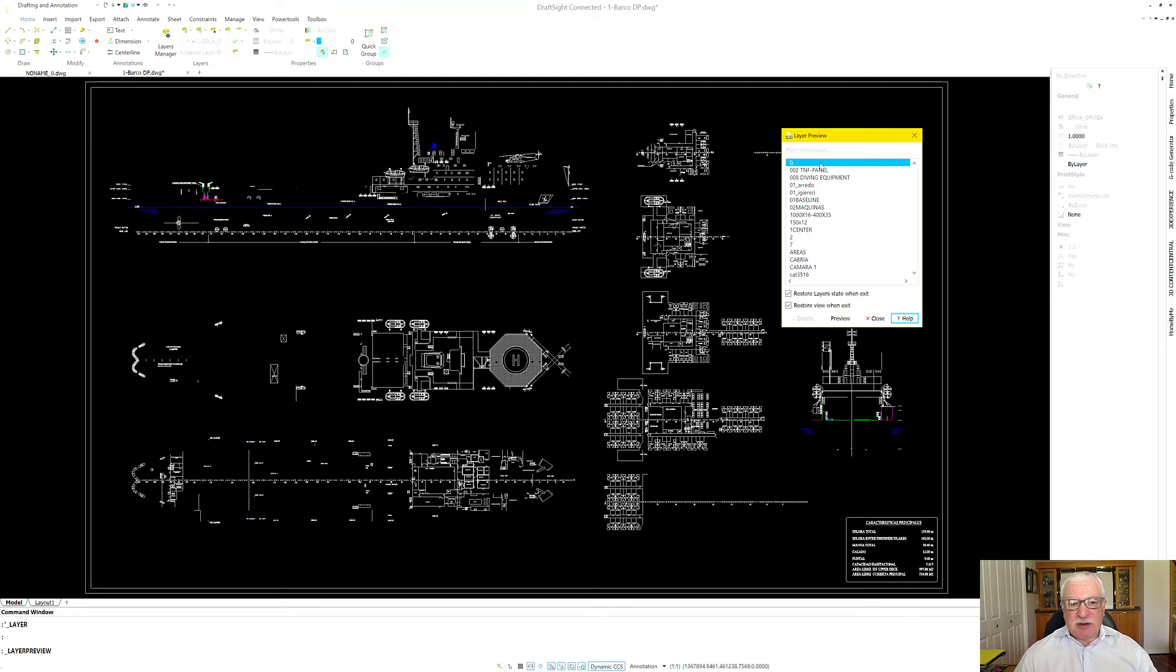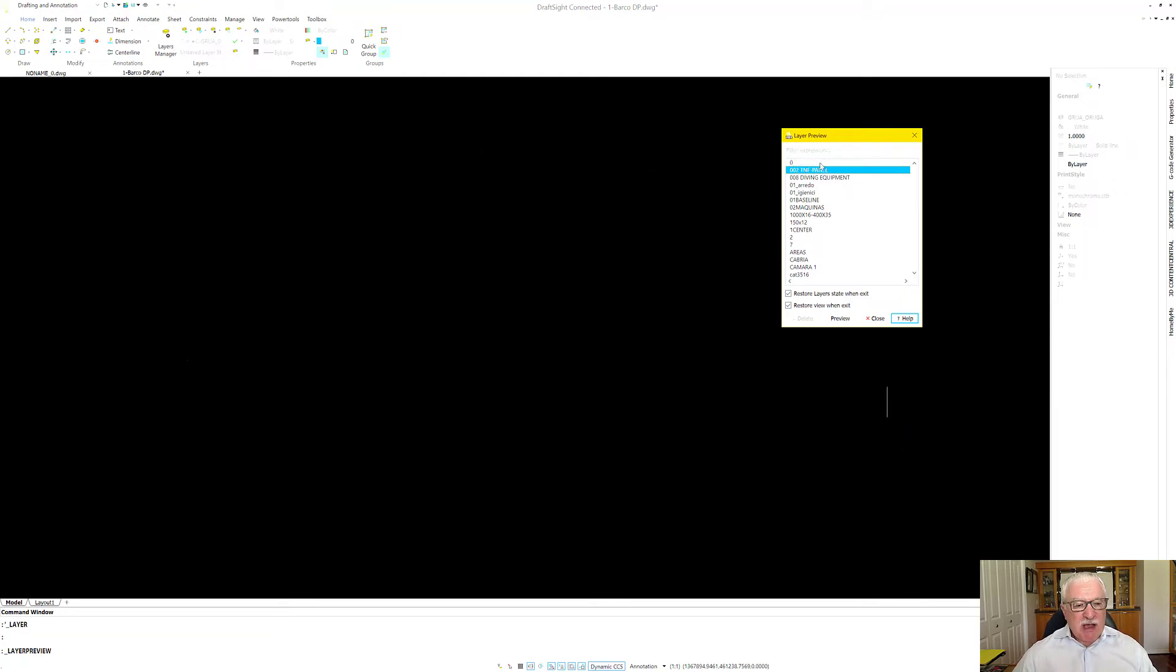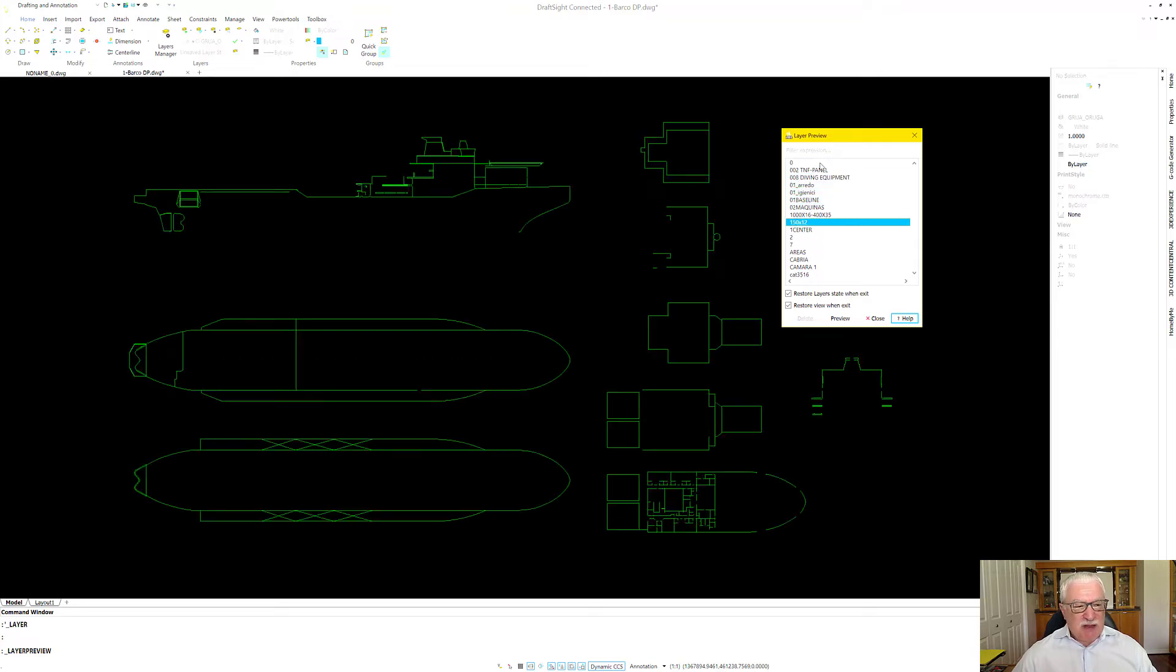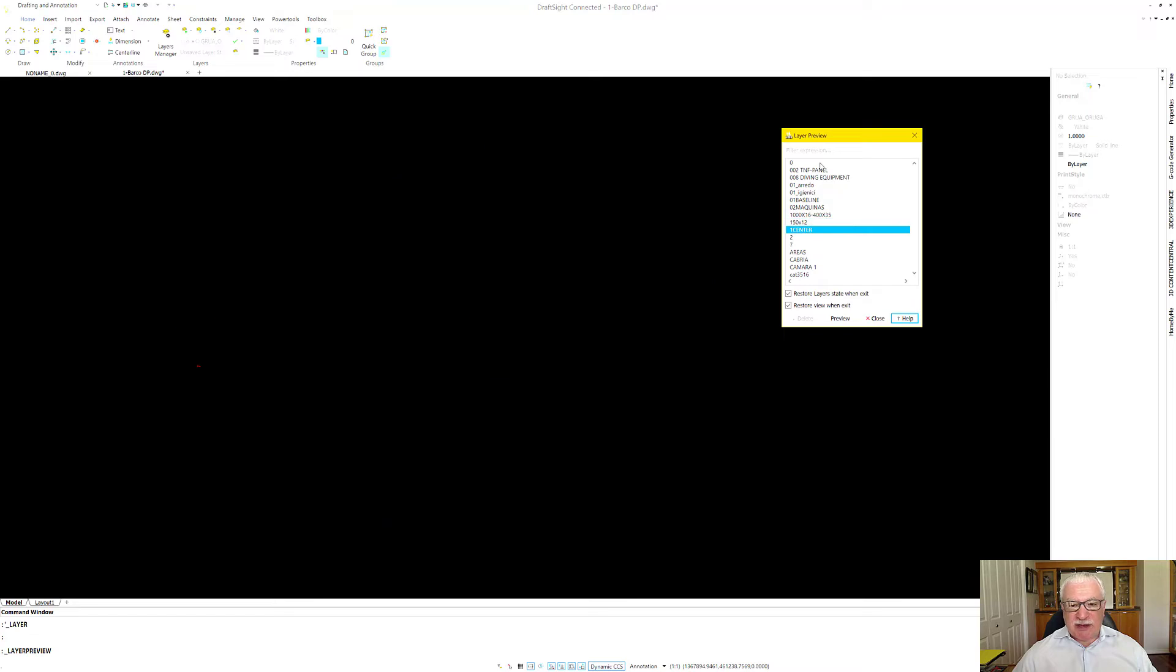Notice that I'm going to click on this layer, and then I'm just using my arrow keys on my keyboard to quickly cycle through it and see what different items are on different layers,